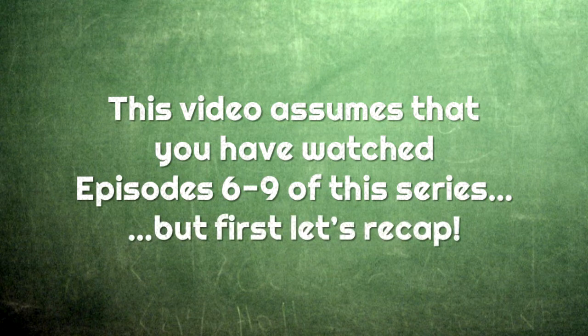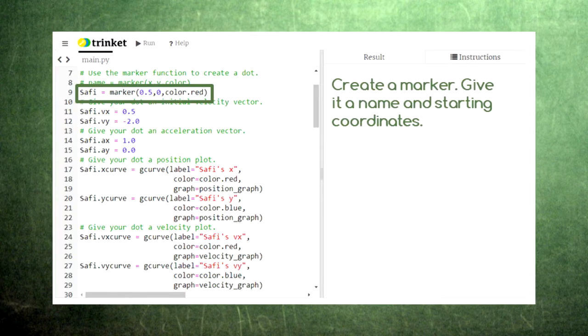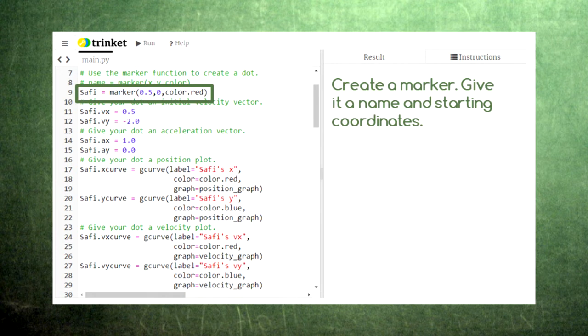Let's recap how to animate in VPython. First we create the marker that we want to animate. When we create the marker, we give it a name and specify the x and y coordinates where it starts in the animation.